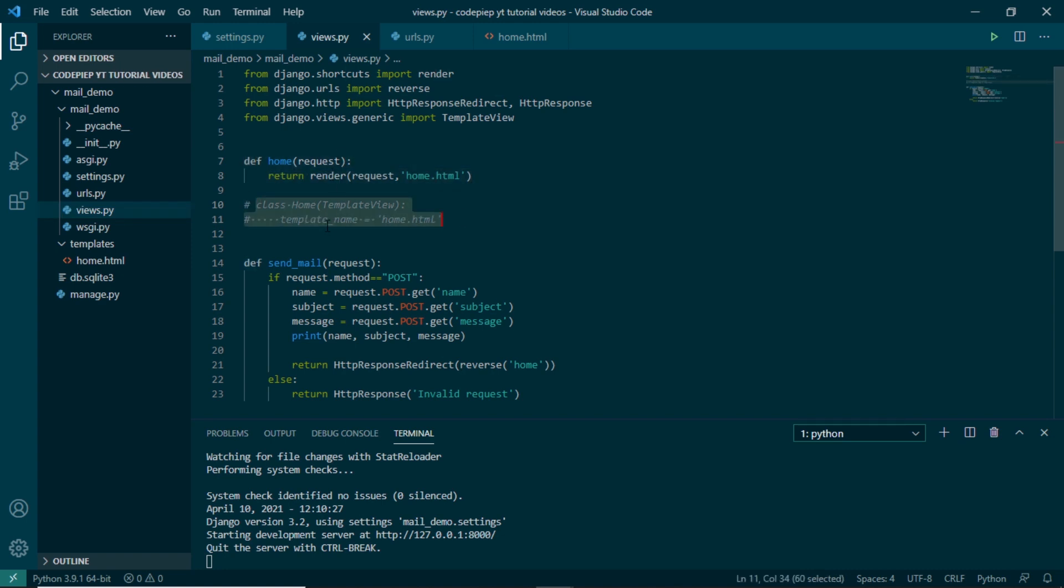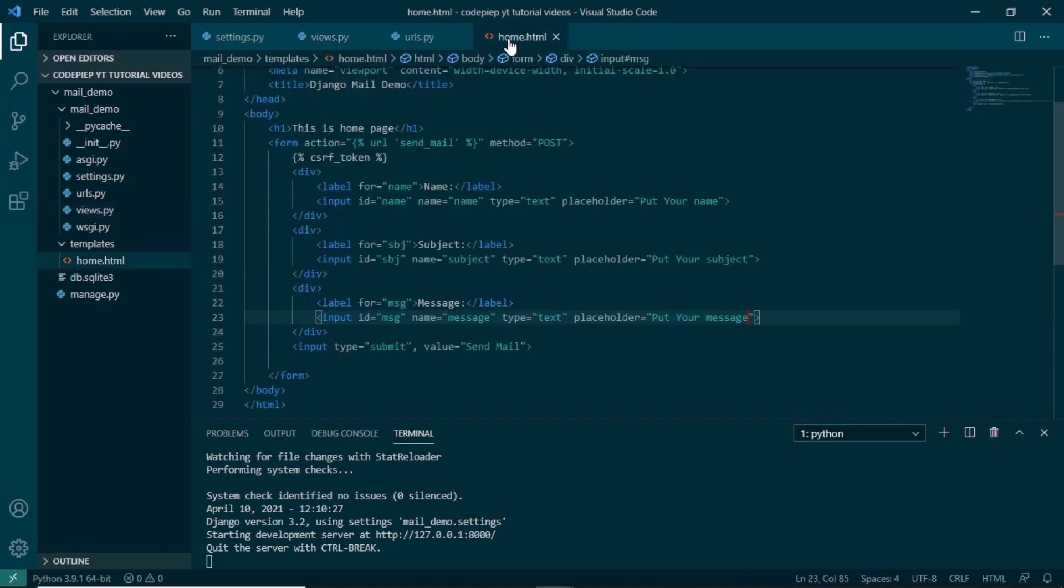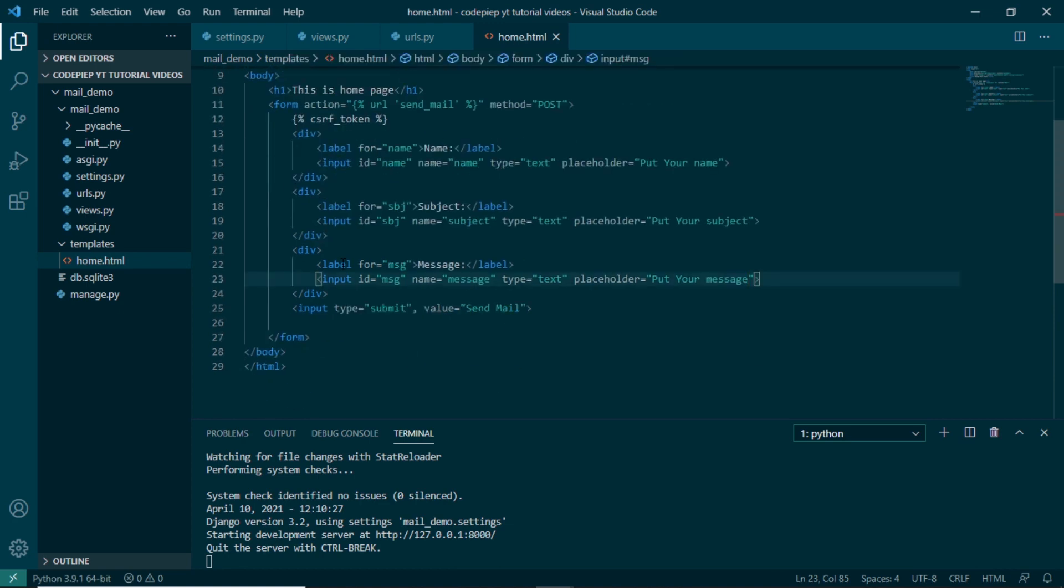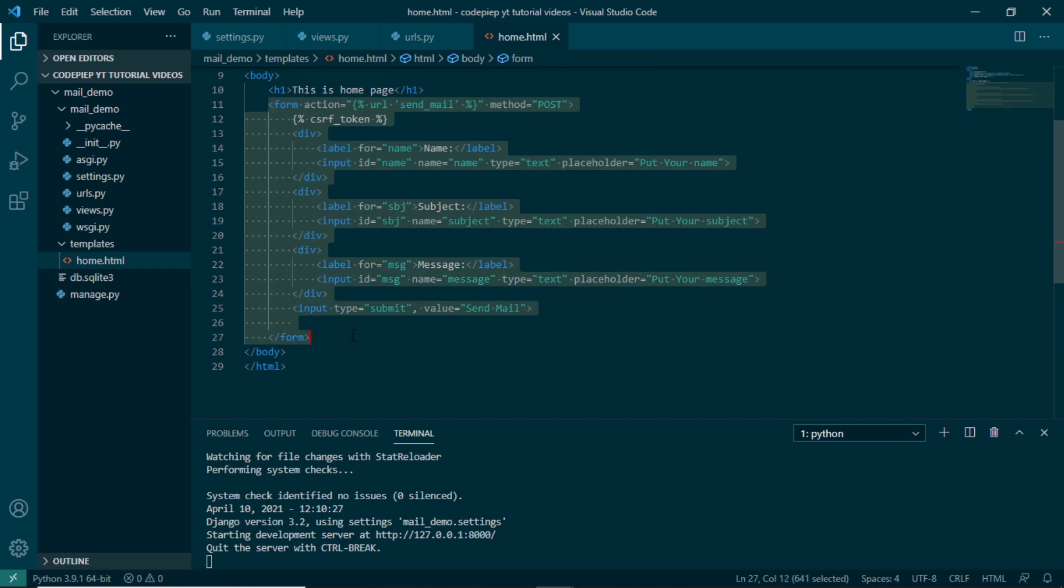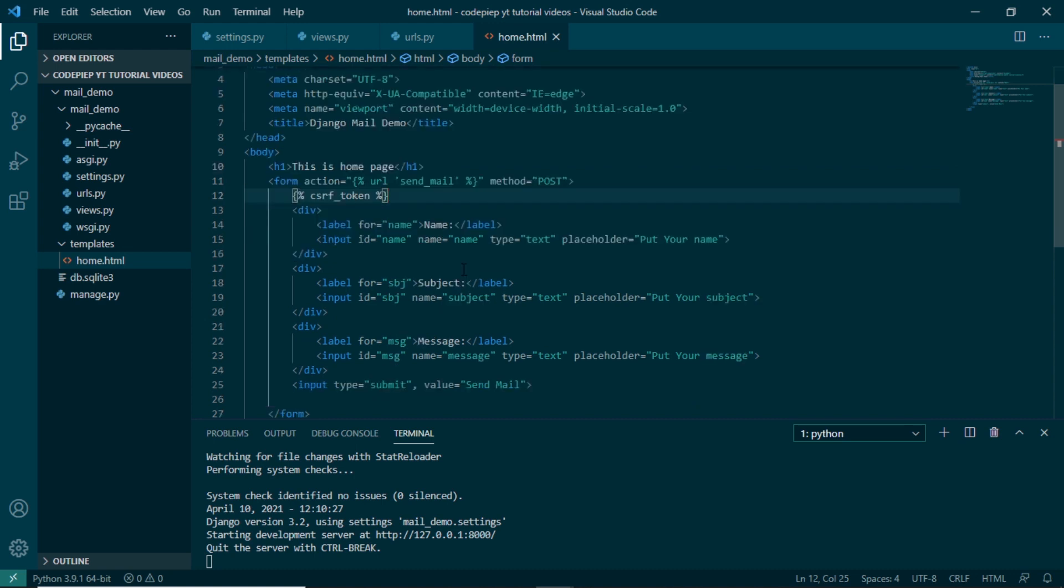In views.py I have one simple function and I have also used class so that I can show using these two we can send email. In our views.py we have a very basic function which will render the HTML template. Then we have a function which will help us in sending the mail, so this will be redirection of the form. And in our home.html I have the HTML template and then I have just added a form and one heading.